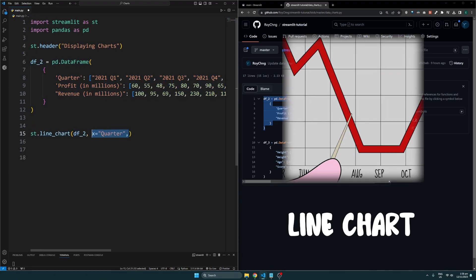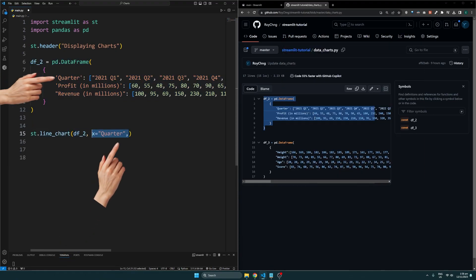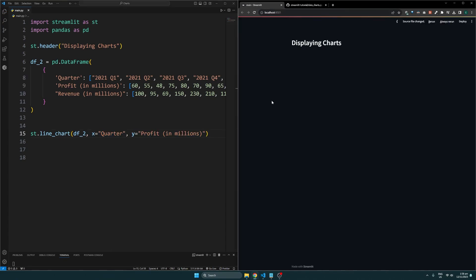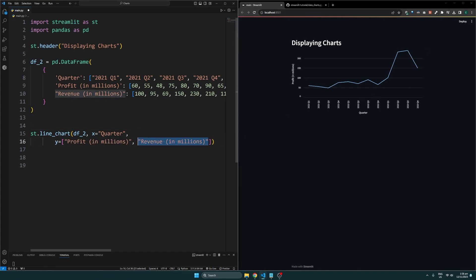We specify the DataFrame and the names for the x and y axis columns. Streamlit will then use that data to create the chart.